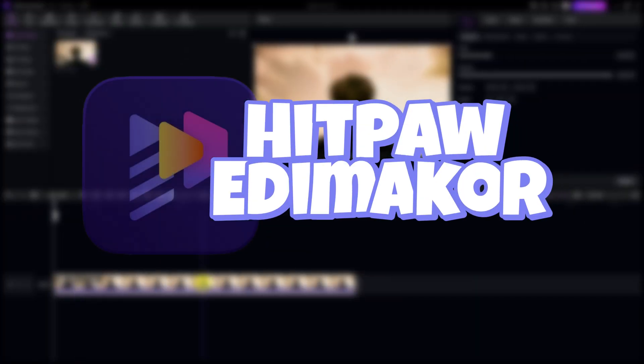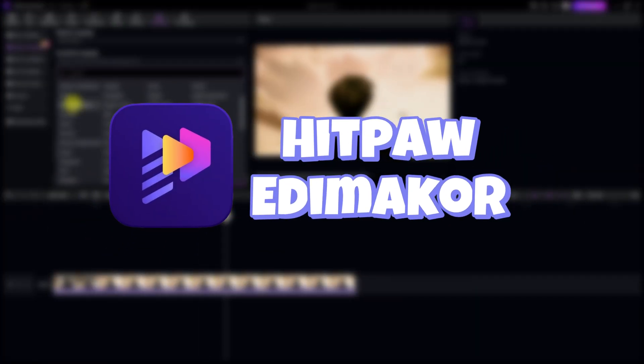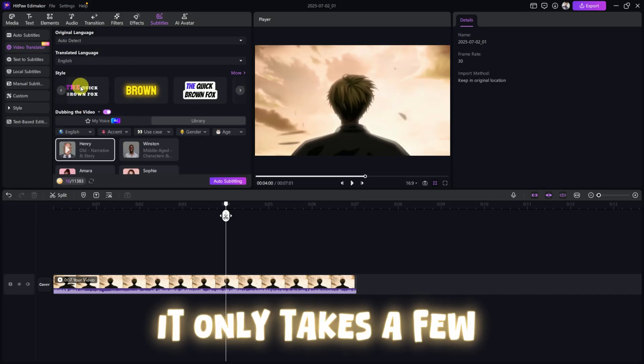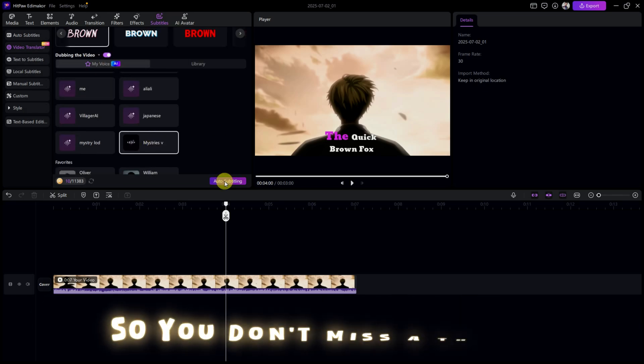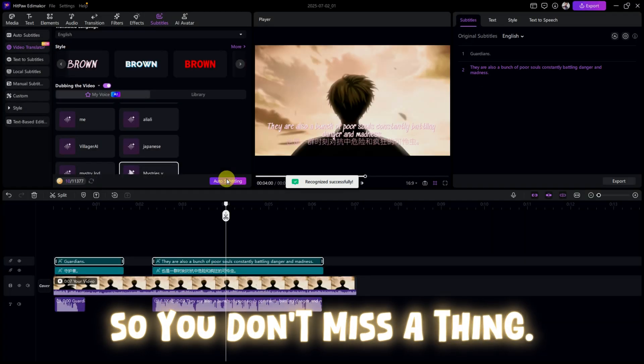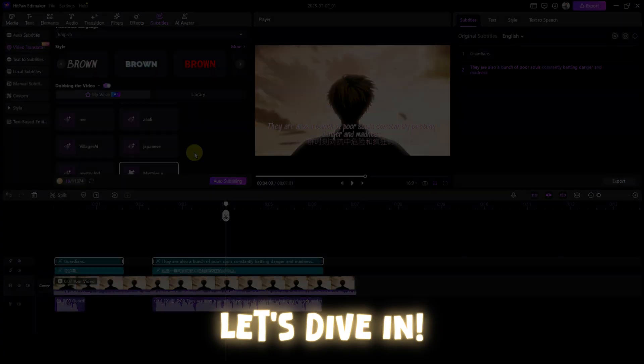With HitPaw Edomacore, it only takes a few quick and easy steps. Make sure to watch till the end so you don't miss a thing. Let's dive in.